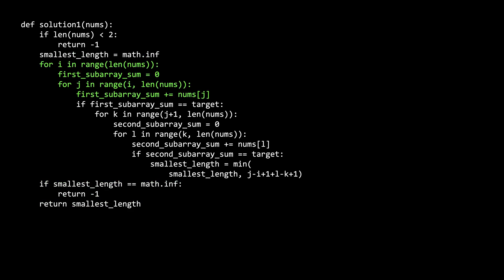The first i and j for loop represent our first subarray. The i represents the left side, and the j represents the right side of the subarray. As we are expanding, we keep track of the subarray's sum. If the first subarray's sum is equal to the target, we try to identify a second subarray. This is what the k and l for loop are for. The k represents the left side of the second subarray, and the l represents the right side. k starts at j plus one, which is to the right of the right side of the first subarray, and we do this because the subarrays must be non-overlapping.